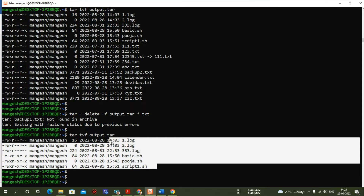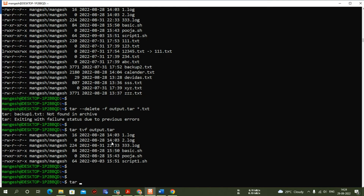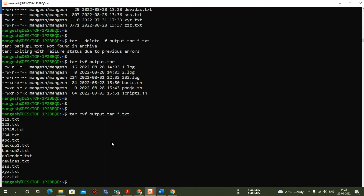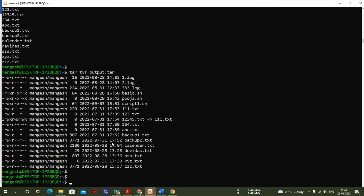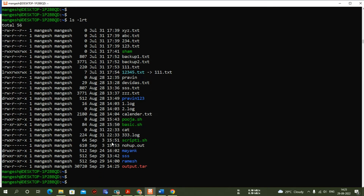Now I want to append all text files back to the archive, so I'll use the 'r' option to append. Running 'tar -tvf output.tar' you can see the files are added back. This is how you create and manage an archive in Unix.